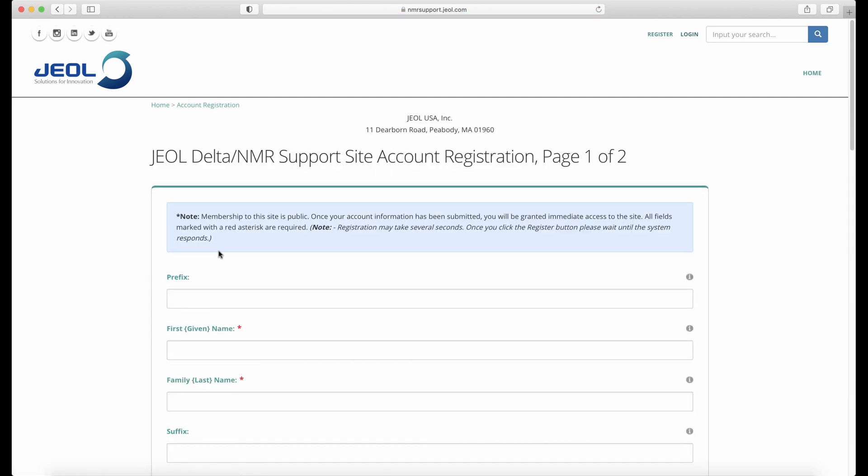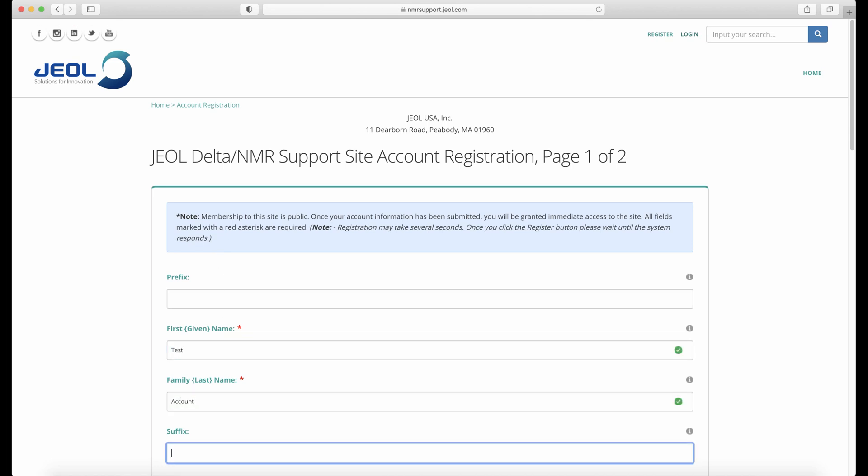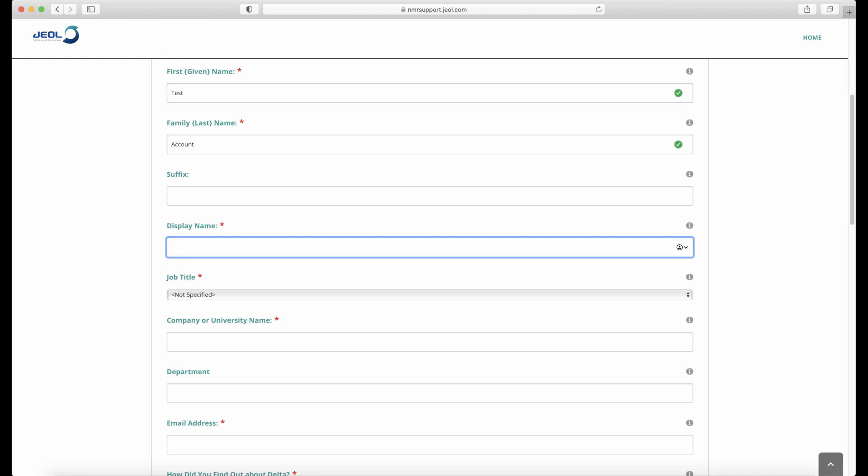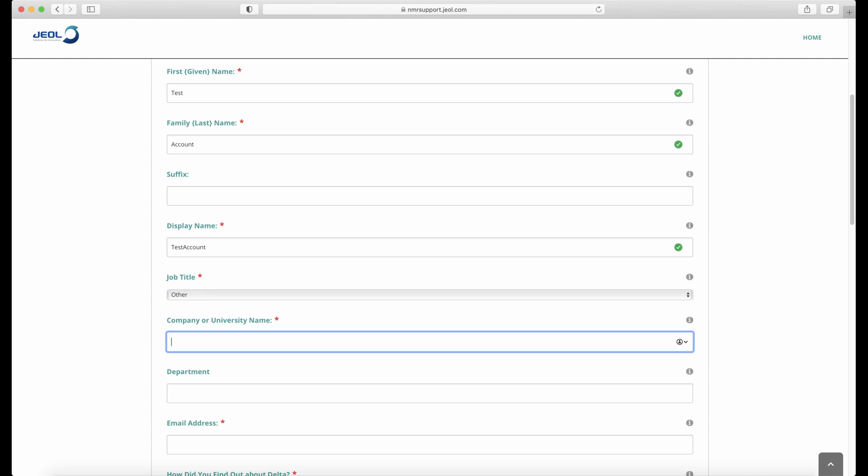Next, enter the required information. For your company or university name, please avoid using acronyms wherever possible.